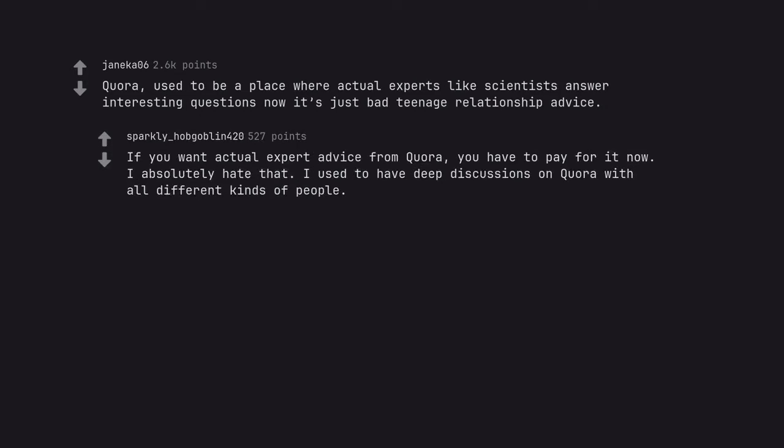If you want actual expert advice from Quora, you have to pay for it now. I absolutely hate that. I used to have deep discussions on Quora with all different kinds of people.